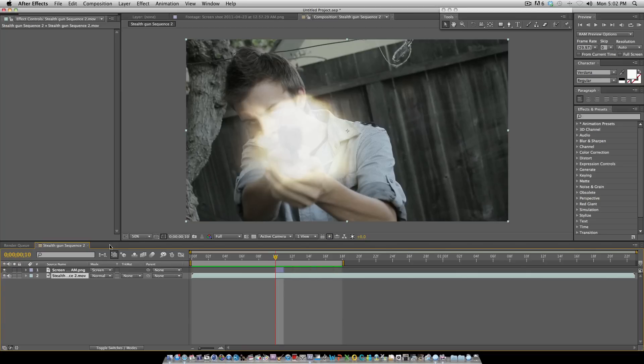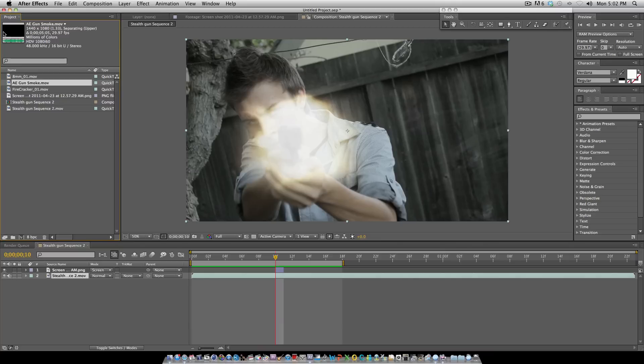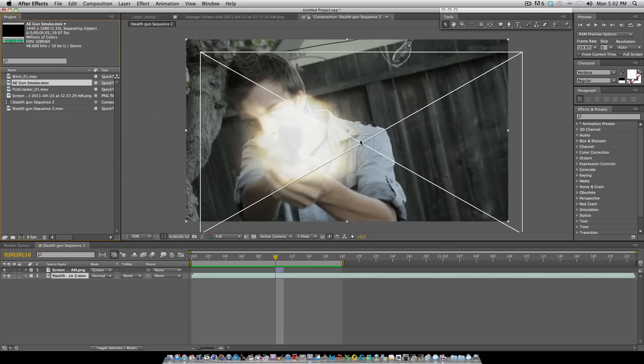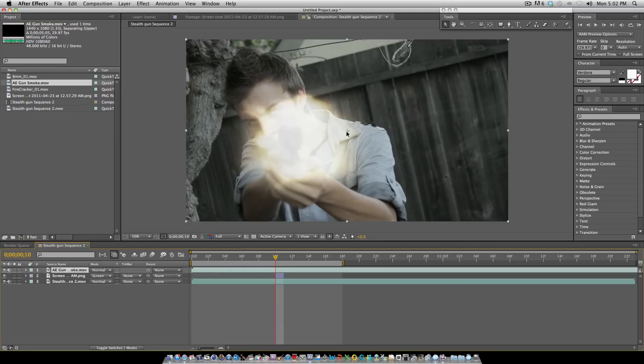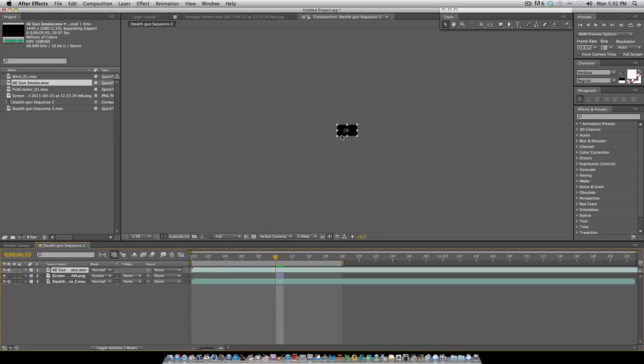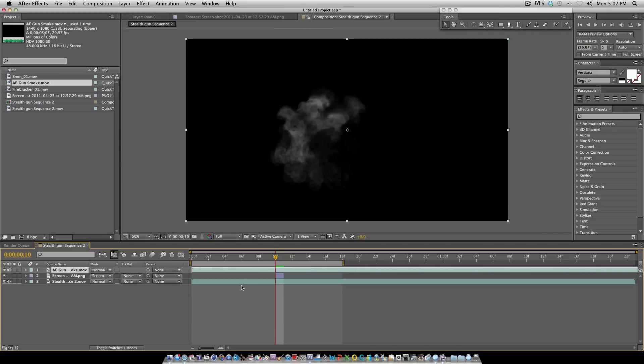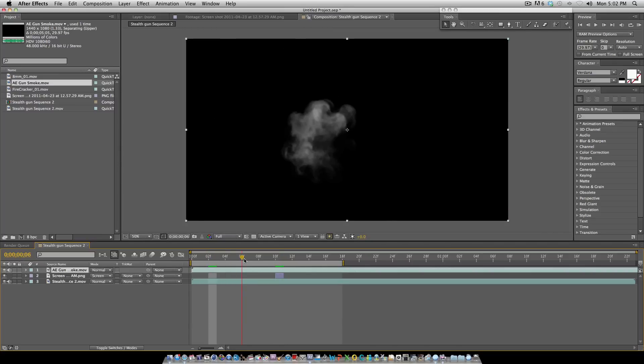Now it's time to put some smoke inside here. I also got this from Corridor Digital. I'll give you the link for that as well. I want my smoke to start up after it, probably about right there.